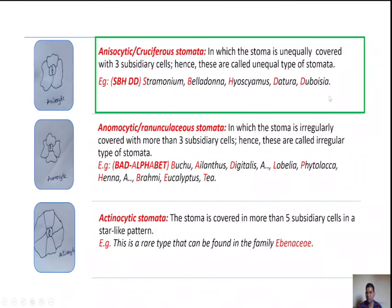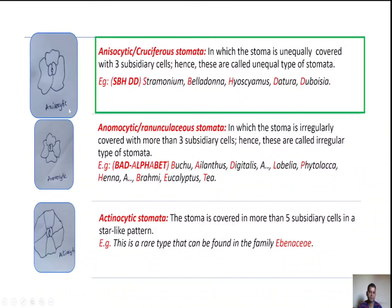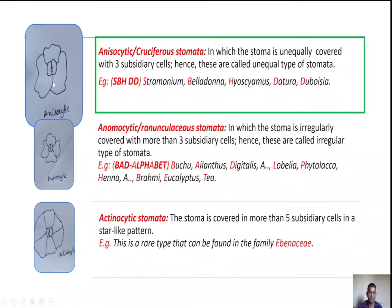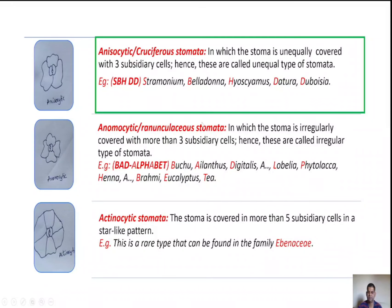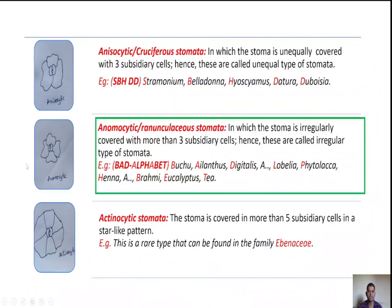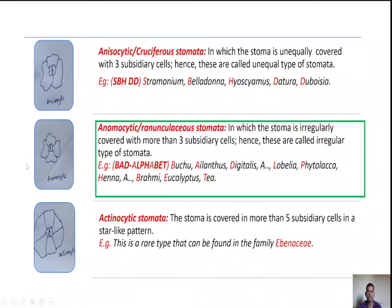This anisocytic type of stomata is found in all solanaceous leaves; hence anisocytic type of stomata is also known as solanaceous type of stomata. In the figure, the stoma is covered with three subsidiary cells unequally — one is smaller compared to the others.